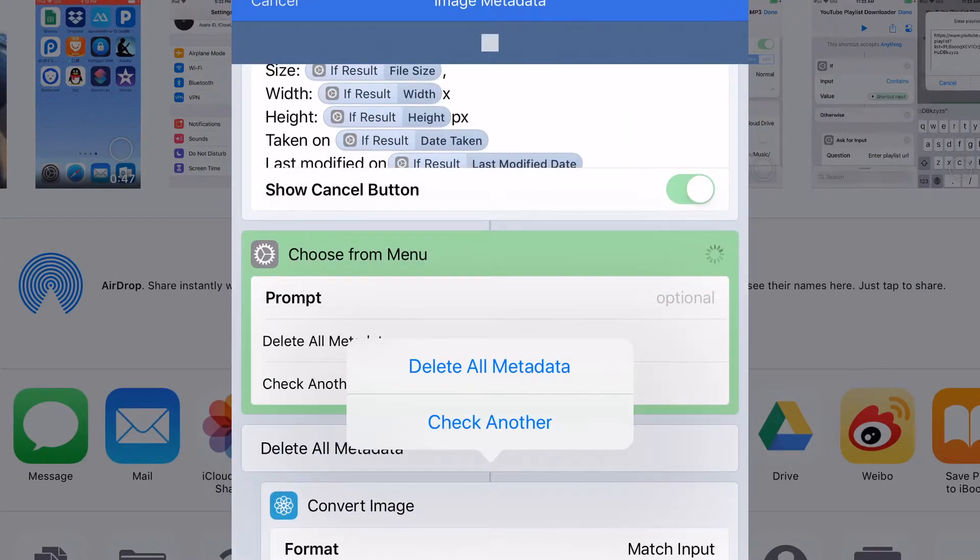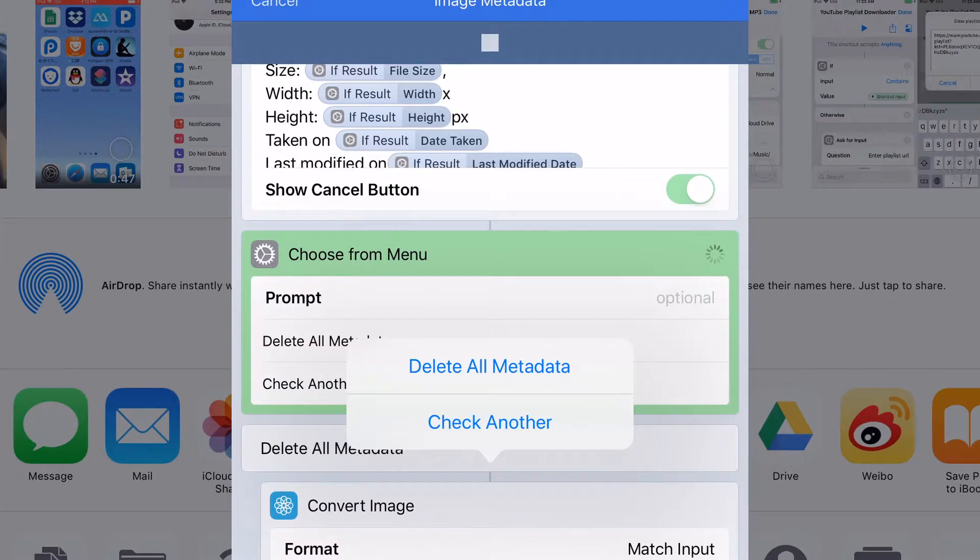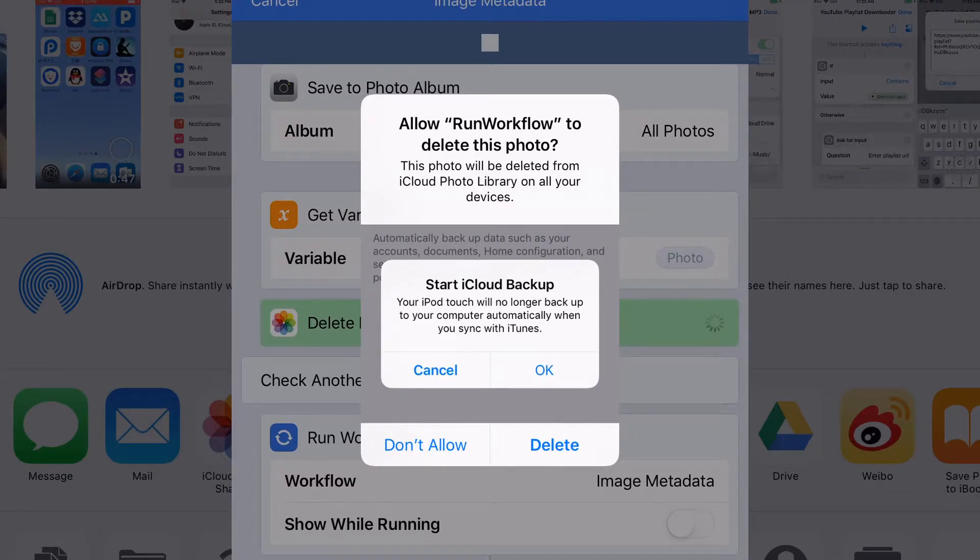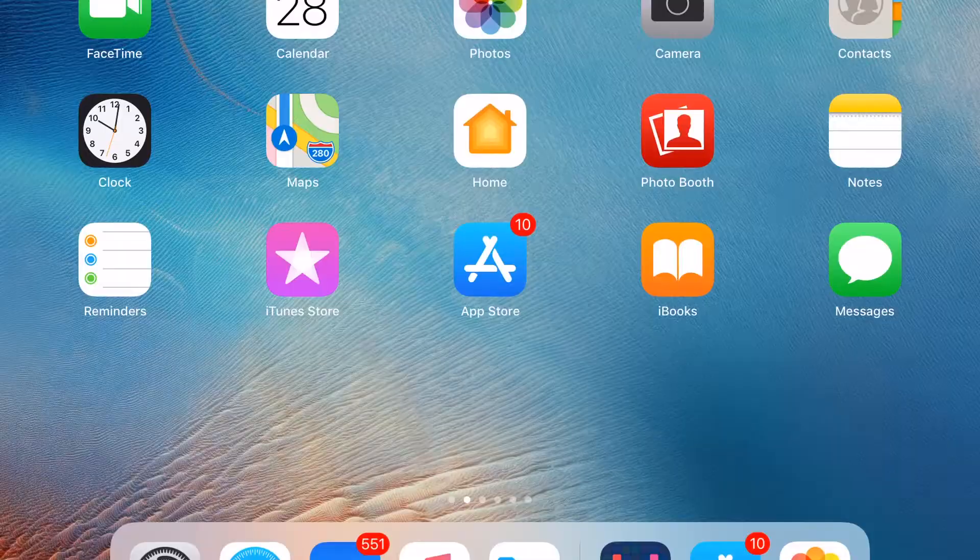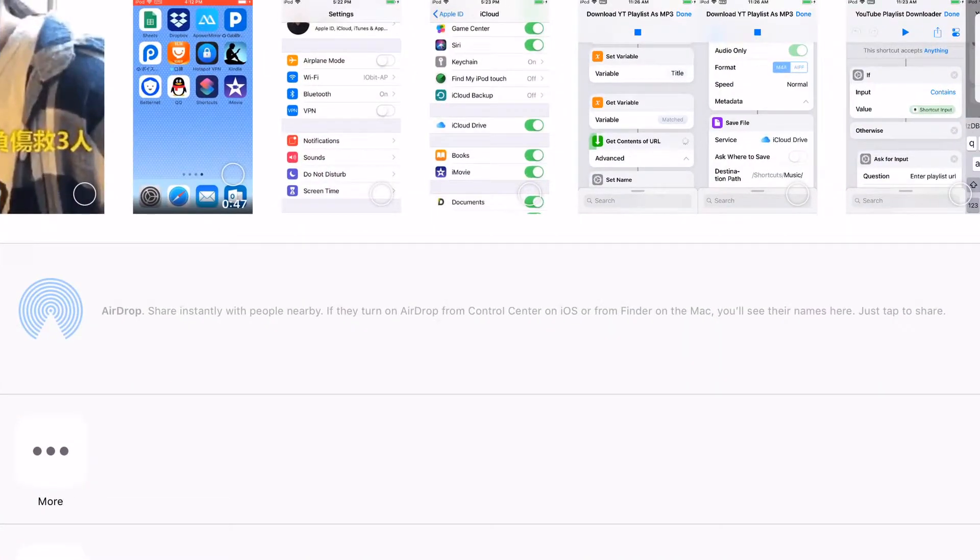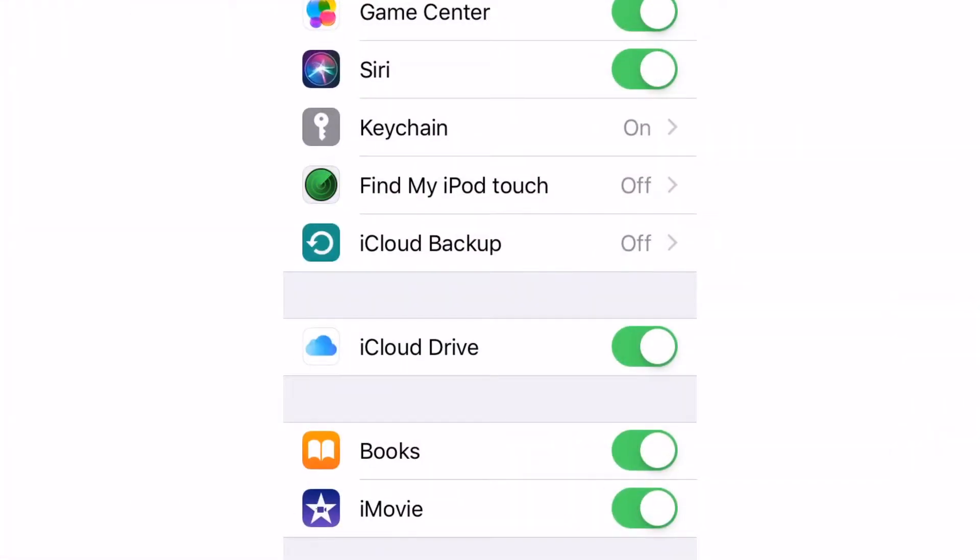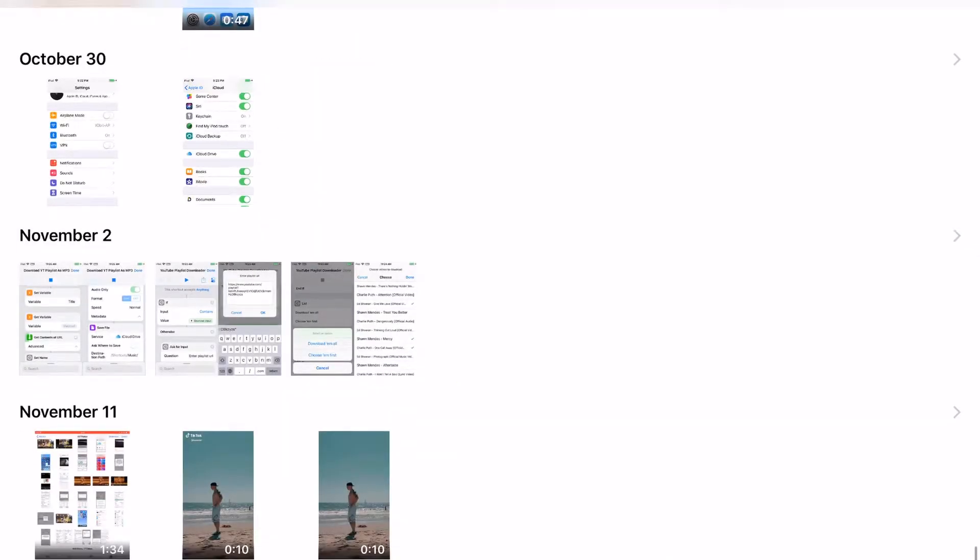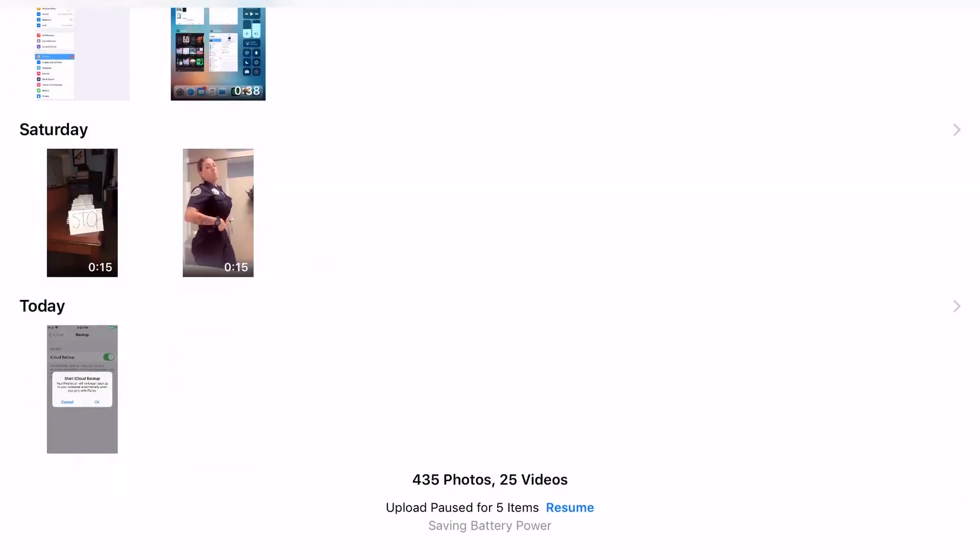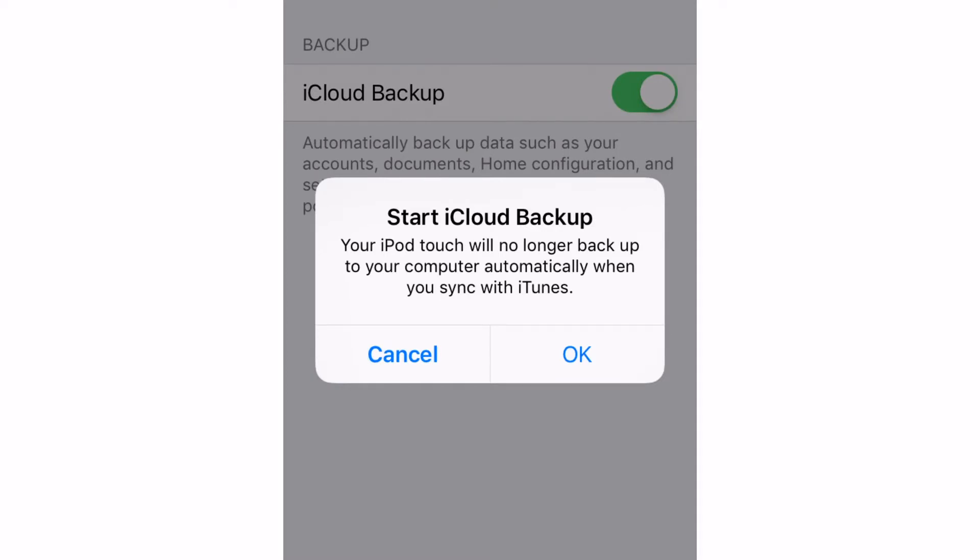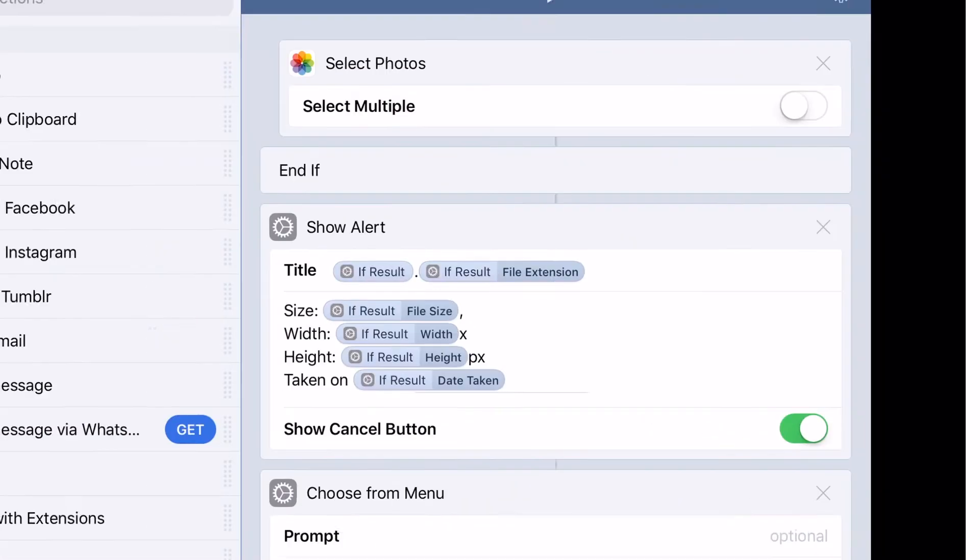You can now delete all metadata of this image. Let's just delete. It'll ask you to confirm. Let's tap delete. So it will delete the metadata of the image and create a new one.